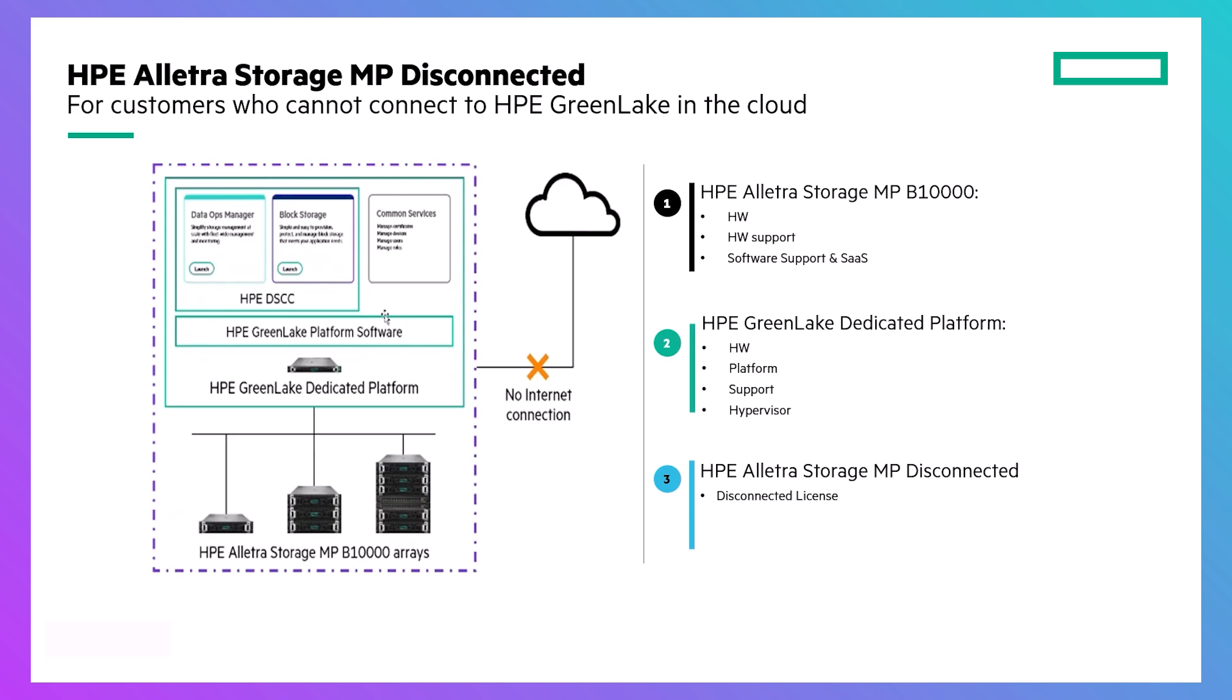It delivers a cloud-like operational experience but runs on-prem on the HPE GreenLake dedicated platform, which consists of an HPE server and the HPE GreenLake platform software.